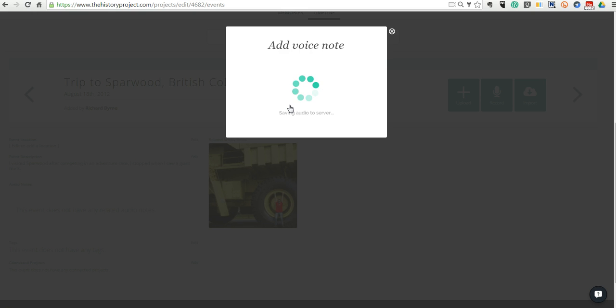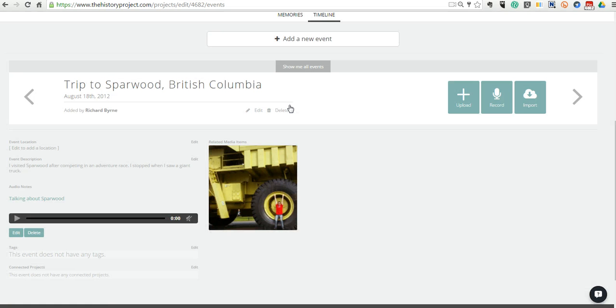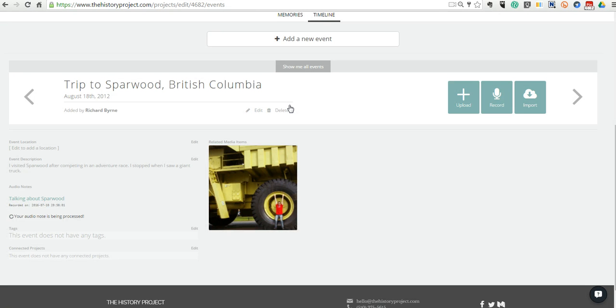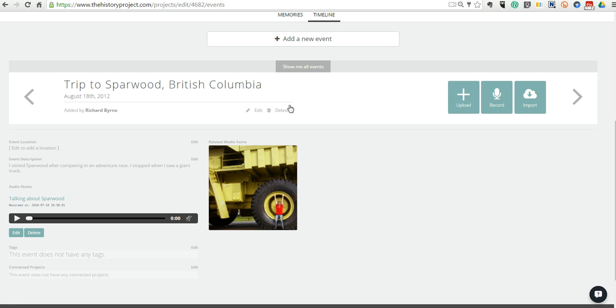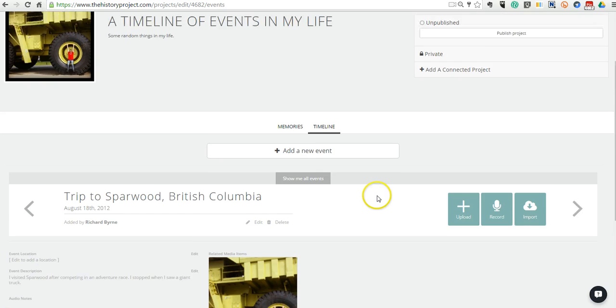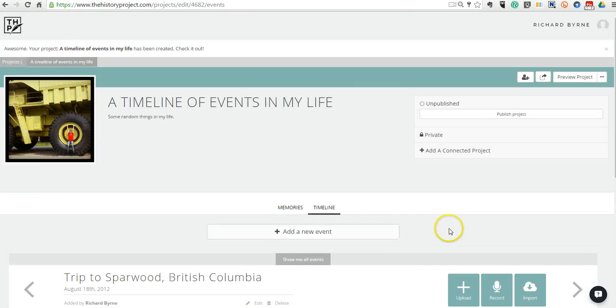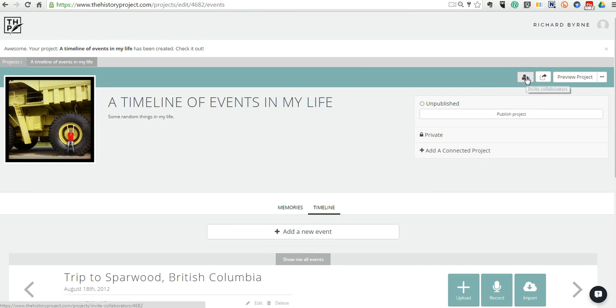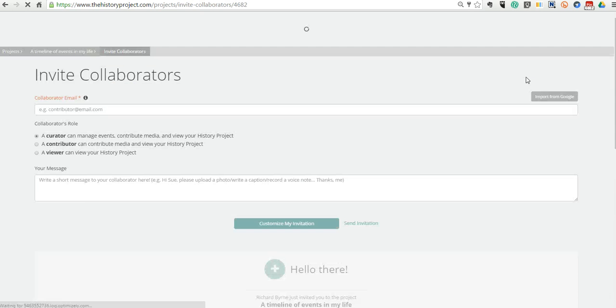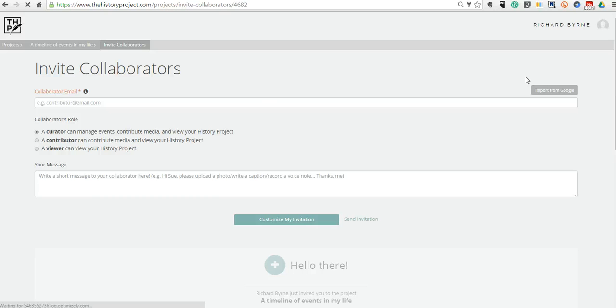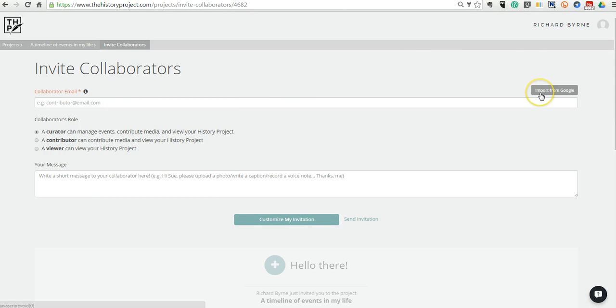Now you can add as many events as you would like to your timeline. And you can also collaborate with others to have them contribute to your timeline as well. So to do that, let's go ahead now, and in the upper right corner, we'll say invite collaborators. And you can add someone by email. You can even import your Gmail contacts if you like.